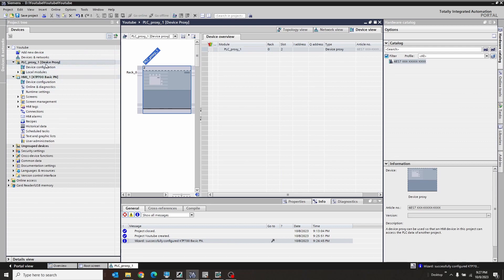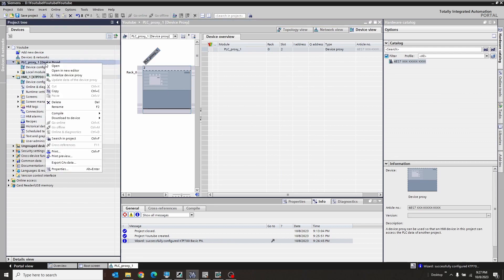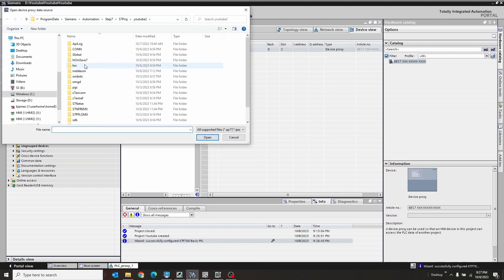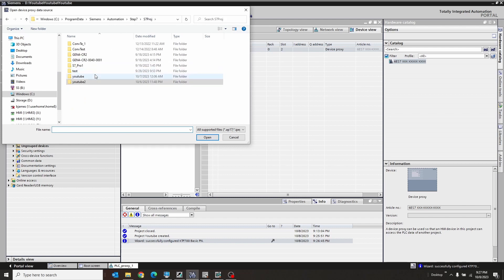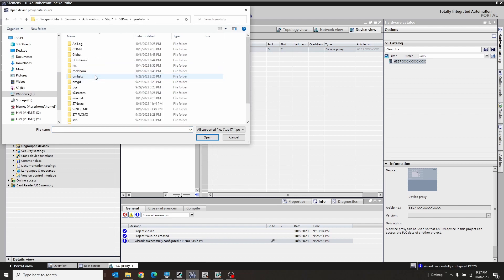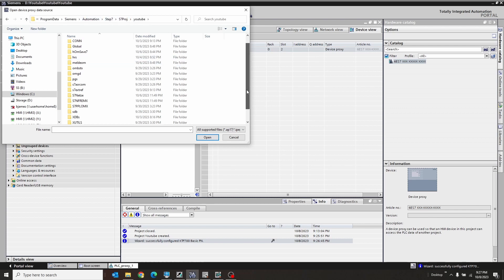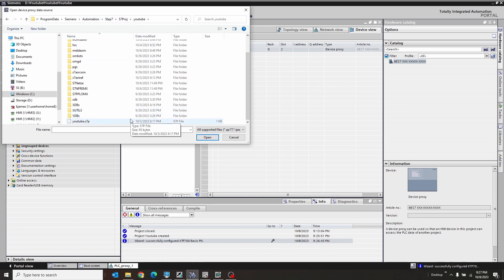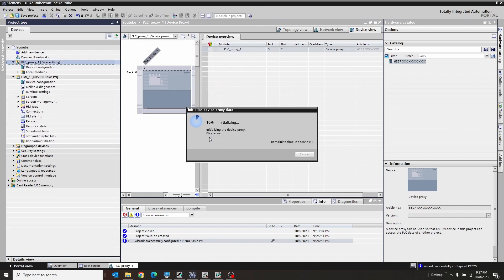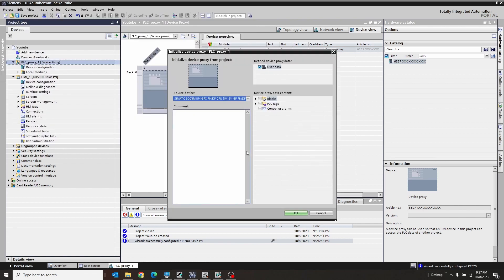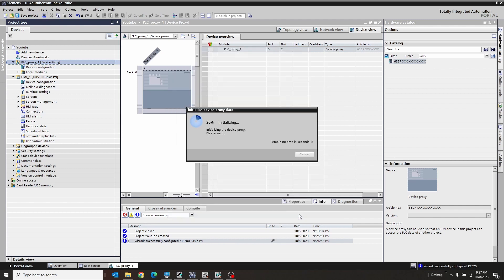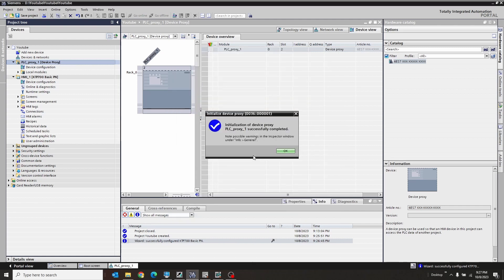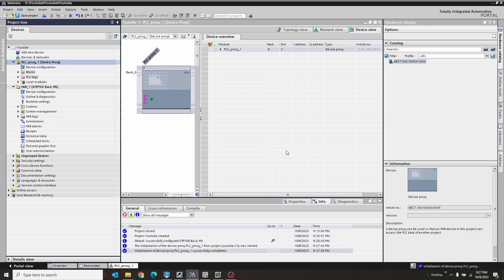the next step is we need to point this proxy PLC to our step seven programs. We're going to go to initialize device proxy and we're going to go up to our program here. Our YouTube program, which in this case is automation step seven project YouTube. We'll scroll down and find the S7P file. Hit open. Cool. So it's going to initialize that. And we want to import the PLC tags and the blocks. Hit OK. Alright. So that was successful. OK.